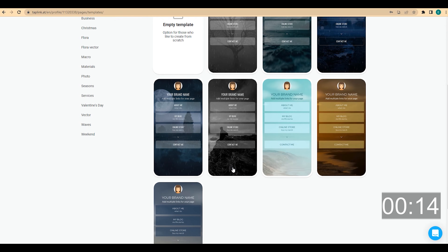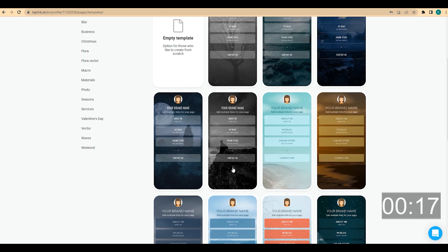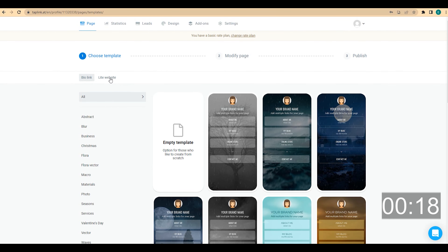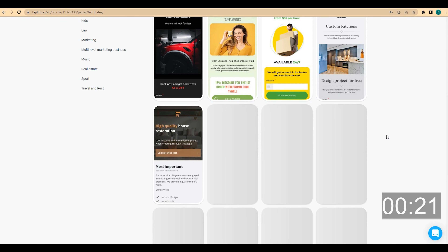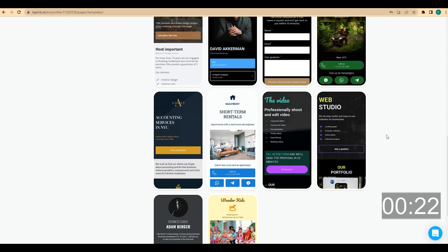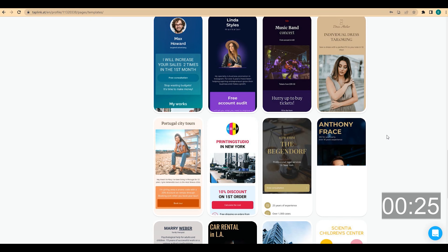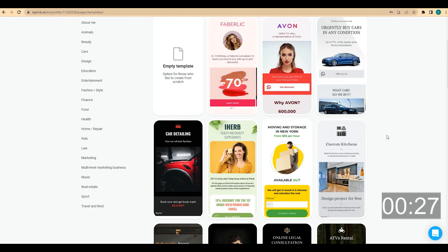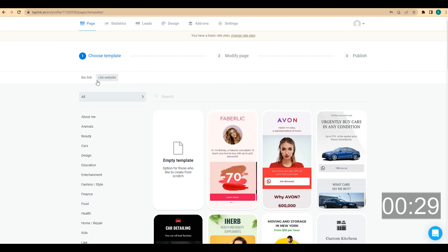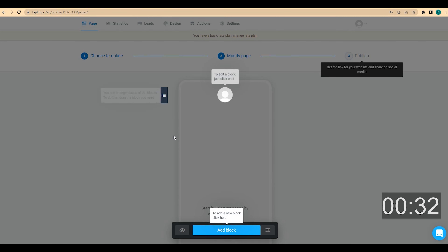You will see a page with a lot of ready-made templates that you can use. If you're not sure how your page should look, you can use one of those templates and easily customize it for your own needs. But in this video, I'm going to be creating a page from scratch, so I click on empty template.